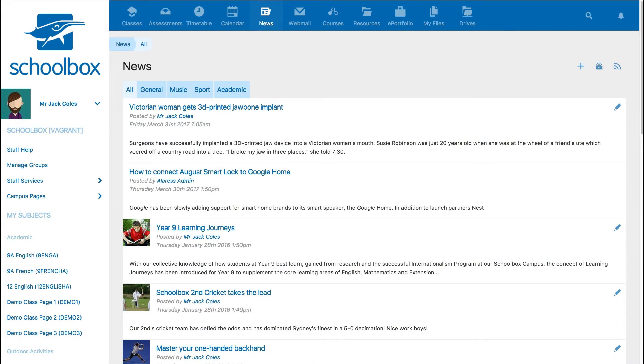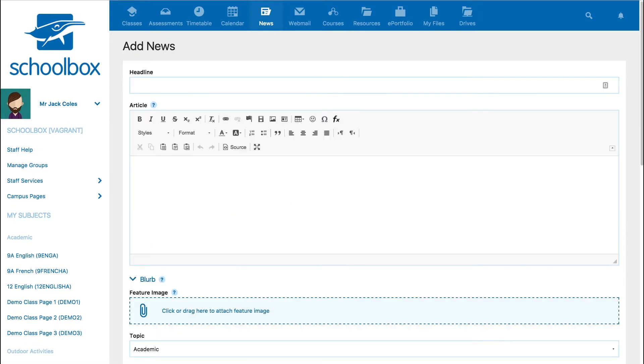On the news page, you will be able to view all the current news and topics. To add an item, click on the plus icon in the top right of the page. A new page will open and you can start creating your news by first adding a headline and article body.